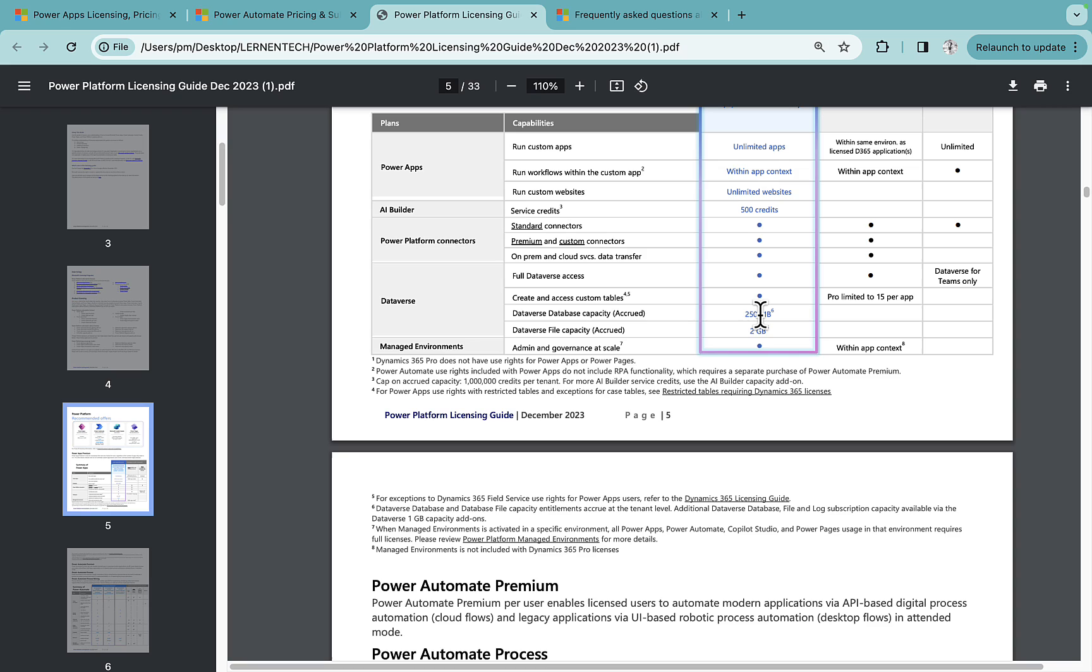By default you get 10 GB of database capacity at tenant level one time. So let's suppose you buy a first Power Apps premium license, you will get 10 GB database capacity at tenant level that is also pooled.